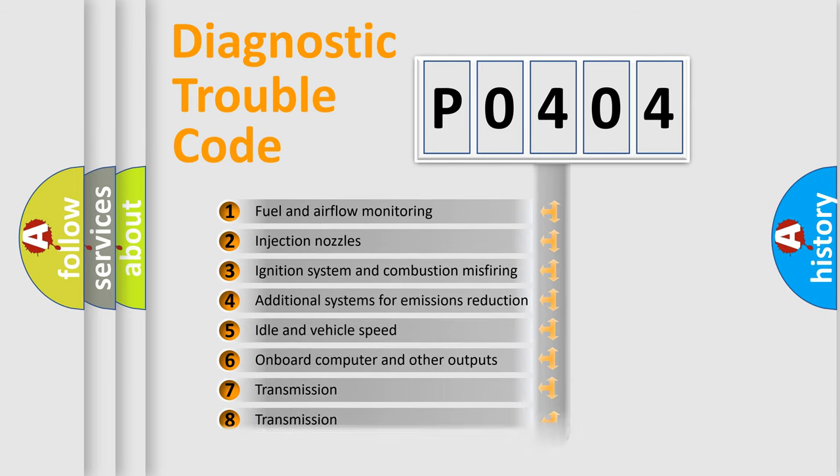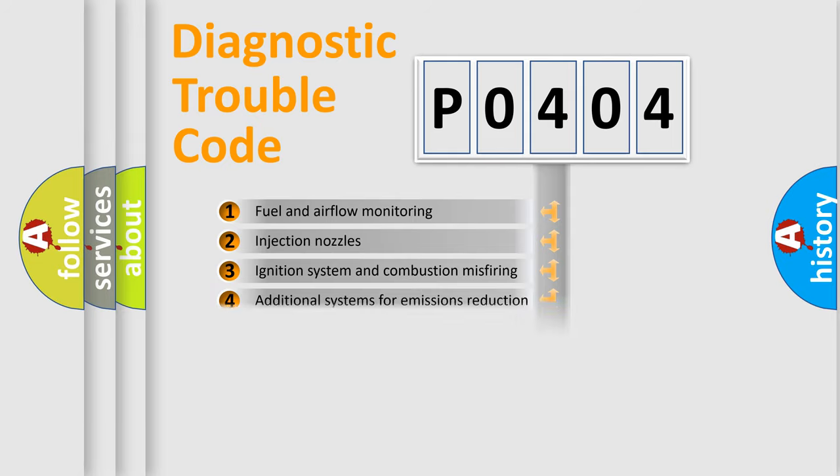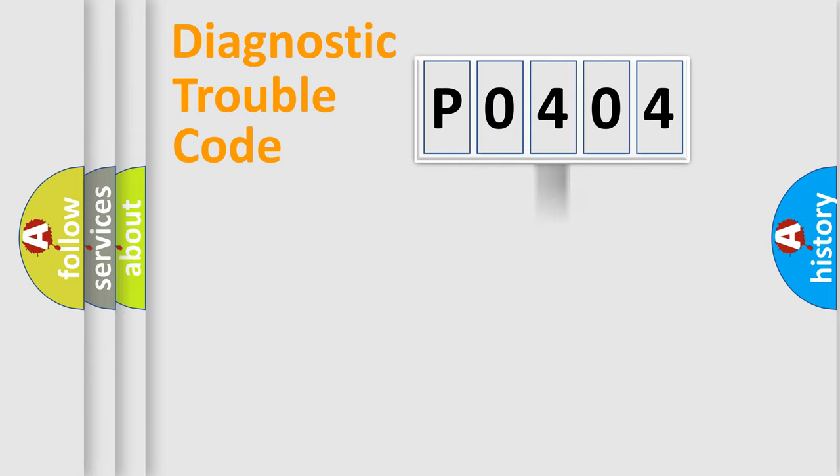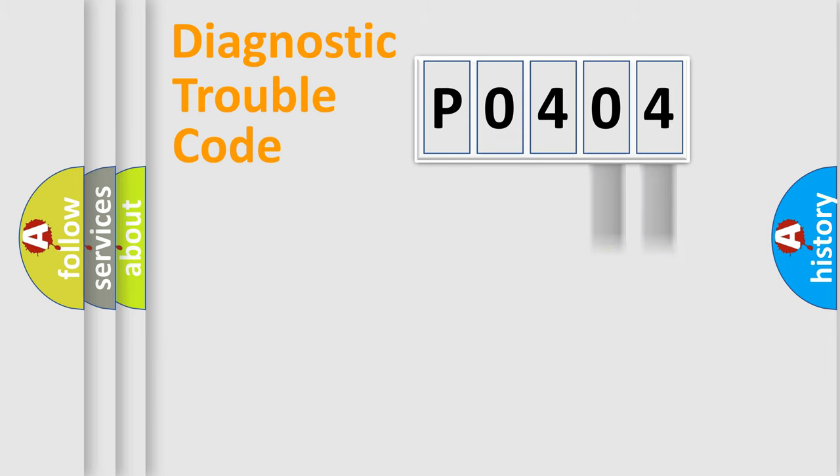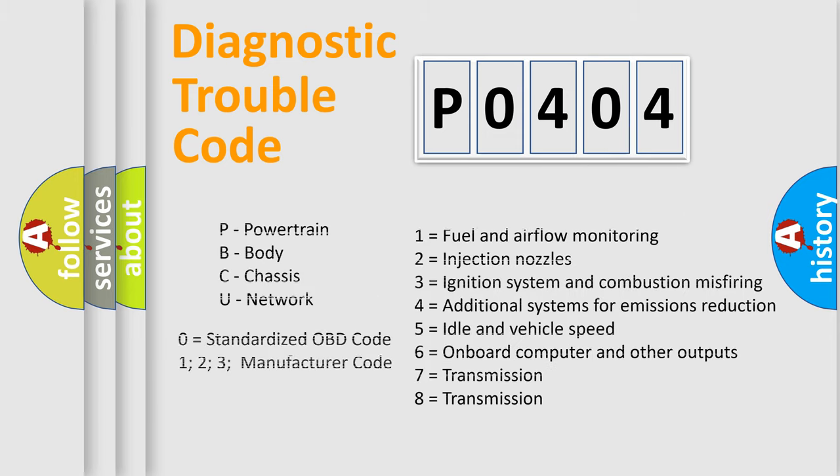The distribution shown is valid only for the standardized DTC code. Only the last two characters define the specific fault of the group. Let's not forget that such a division is valid only if the second character code is expressed by the number zero.